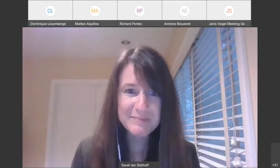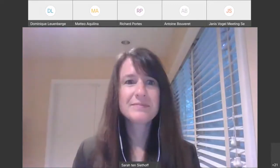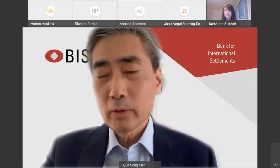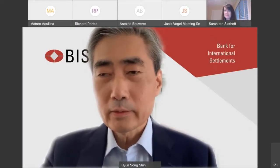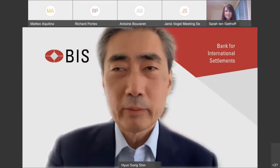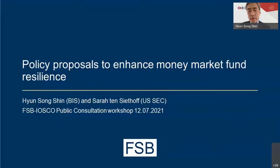Thank you, Sarah. Good morning and greetings, everyone. Let me add my welcome to Sarah's for all of you joining us. I'm Hyun Song Shin, the BIS Economic Advisor and Head of Research, and I had the pleasure of working with Sarah on this exercise.